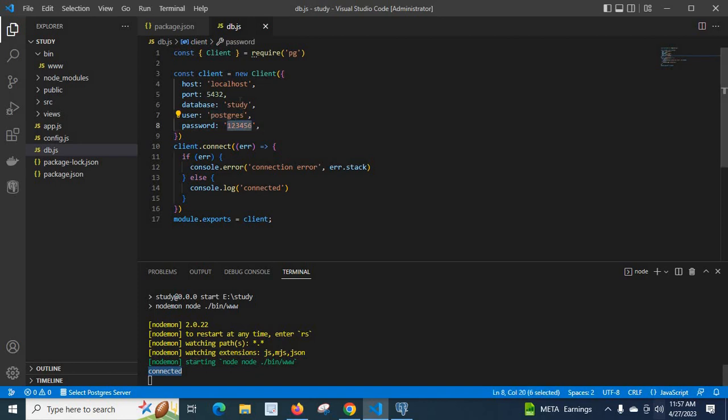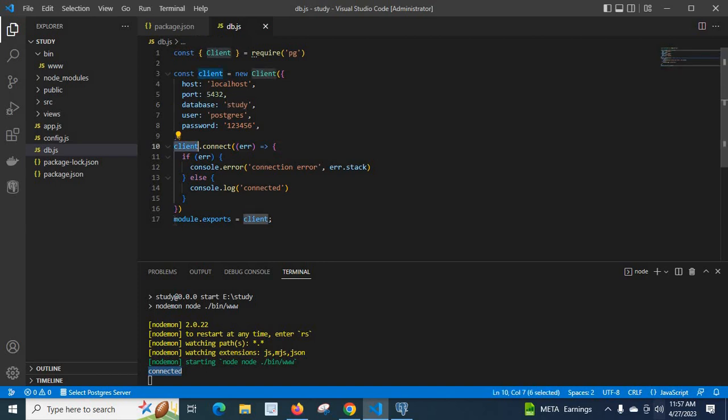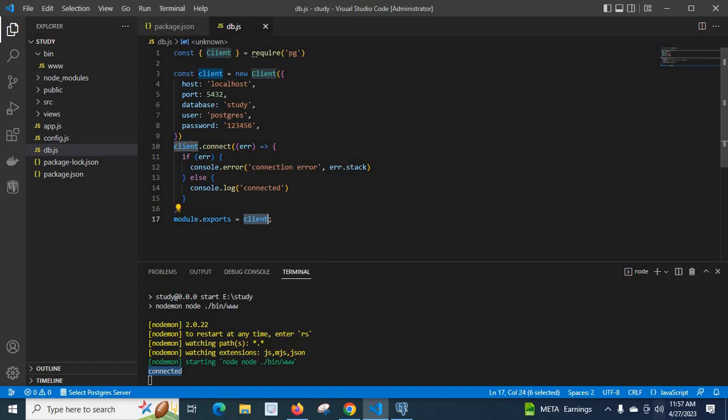The connection is established so they can access study database and it is connected now. So we can use this client object because I have imported module.exports.client, this client to execute PostgreSQL queries.